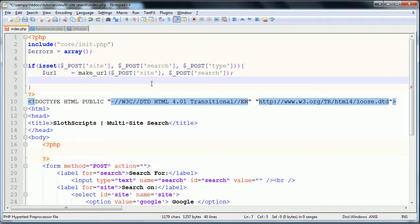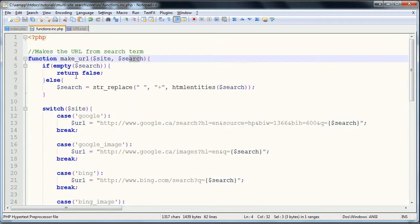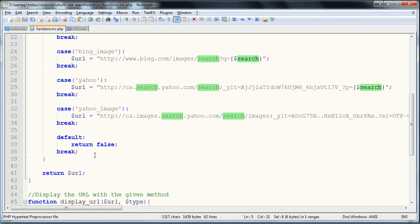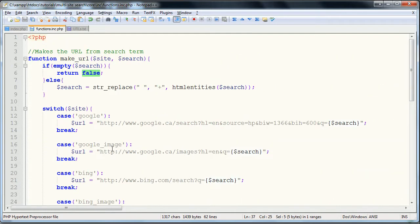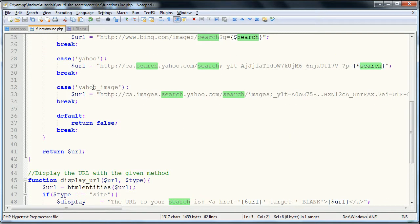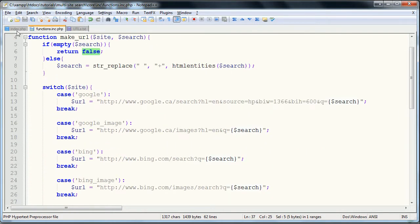We're going to check to see if the URL is equal to false. If you remember, the URL will equal false if it's empty or if it is not one of the proper sites. If it's empty, it just means they have not entered a proper search term. If it's not one of the sites, it means you're screwing with our server, or our form.